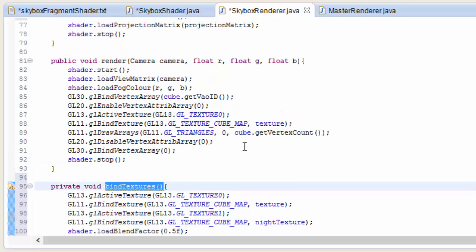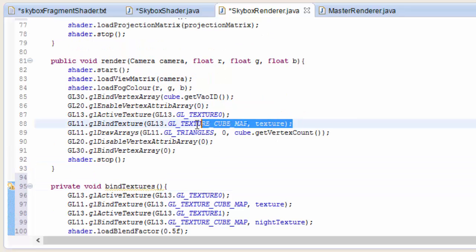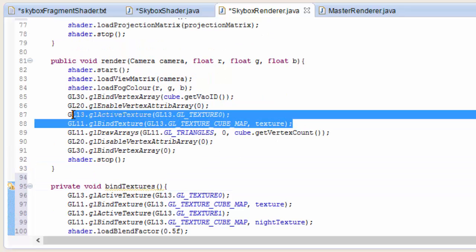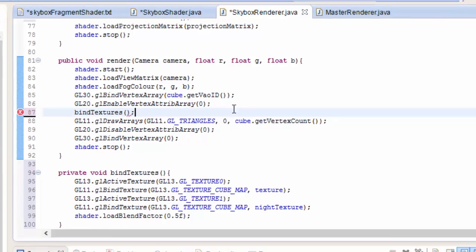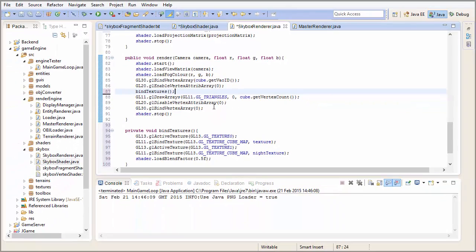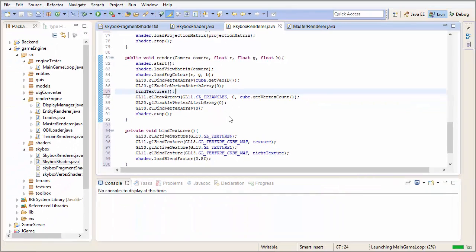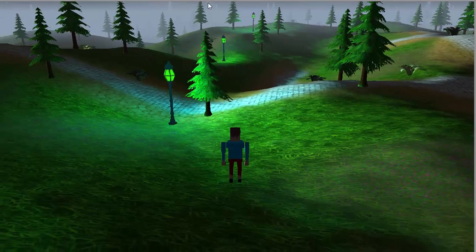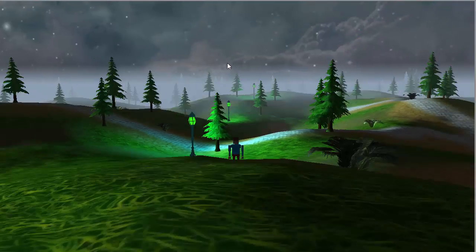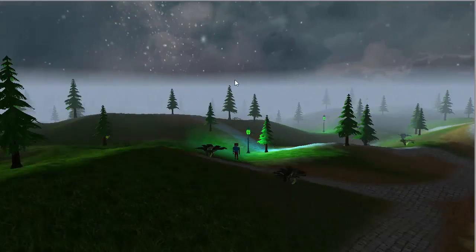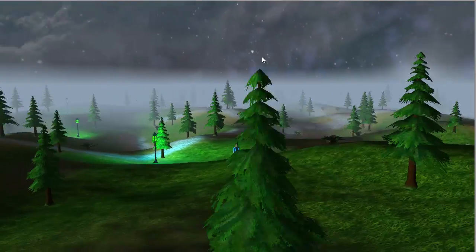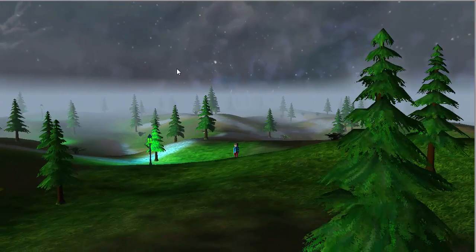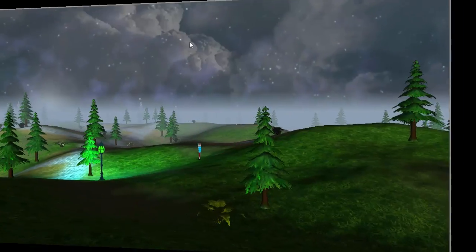Then we just have to replace these two lines where we used to bind the texture in the render method with the bindTextures method call. And then we can go ahead and run that, and hopefully that should work, and if you look at the sky you can see that it is indeed an equal mix of the day and night skyboxes.